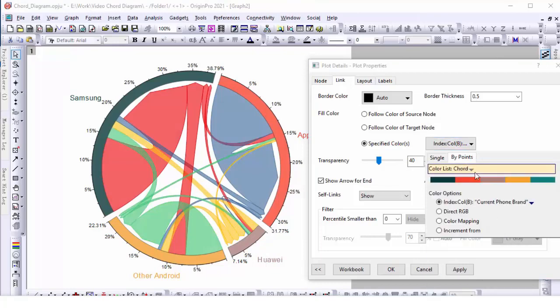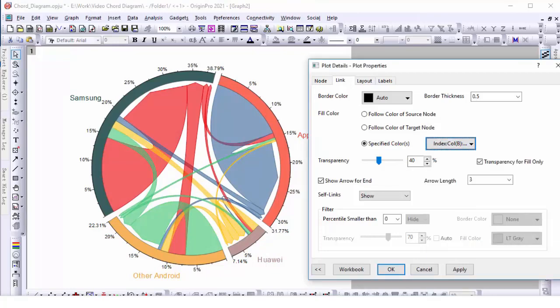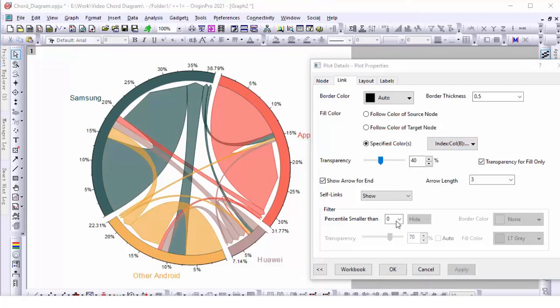This has the same effect as the setting follow color of target node. We can also hide small links so that we can focus on the main effects.